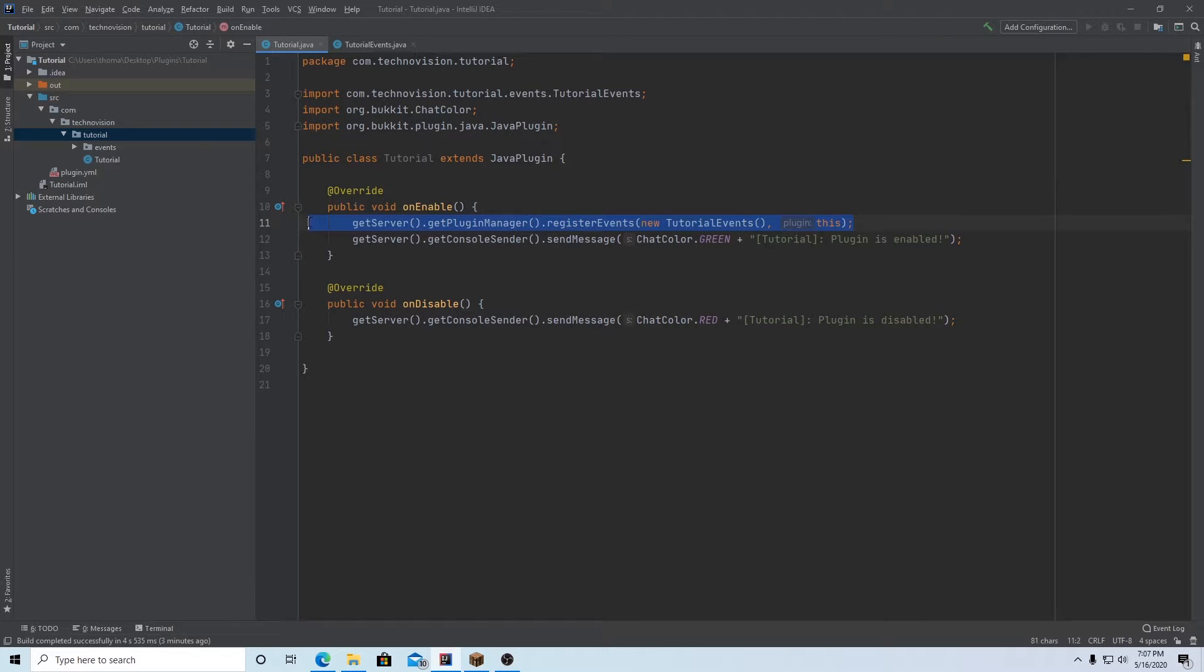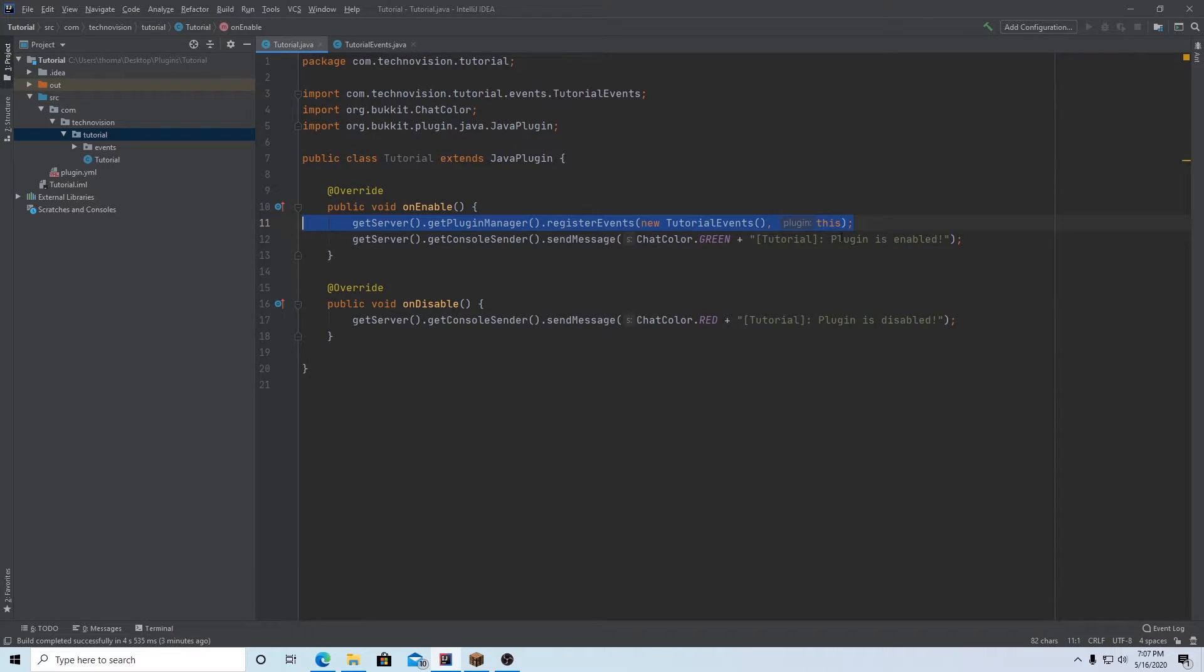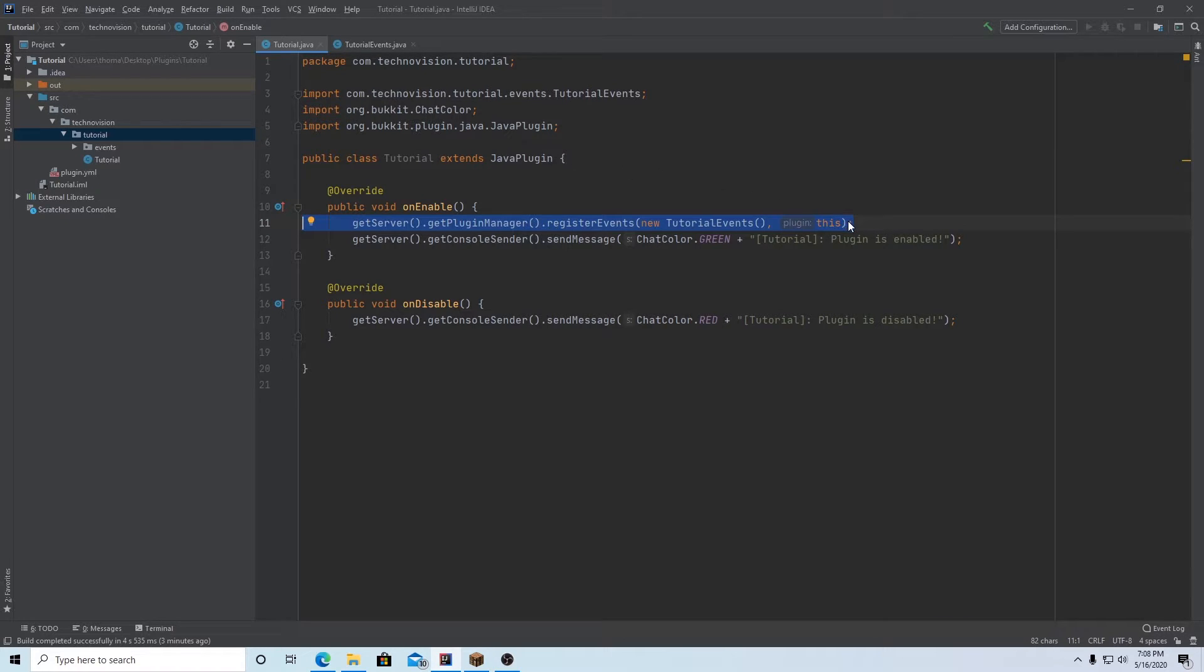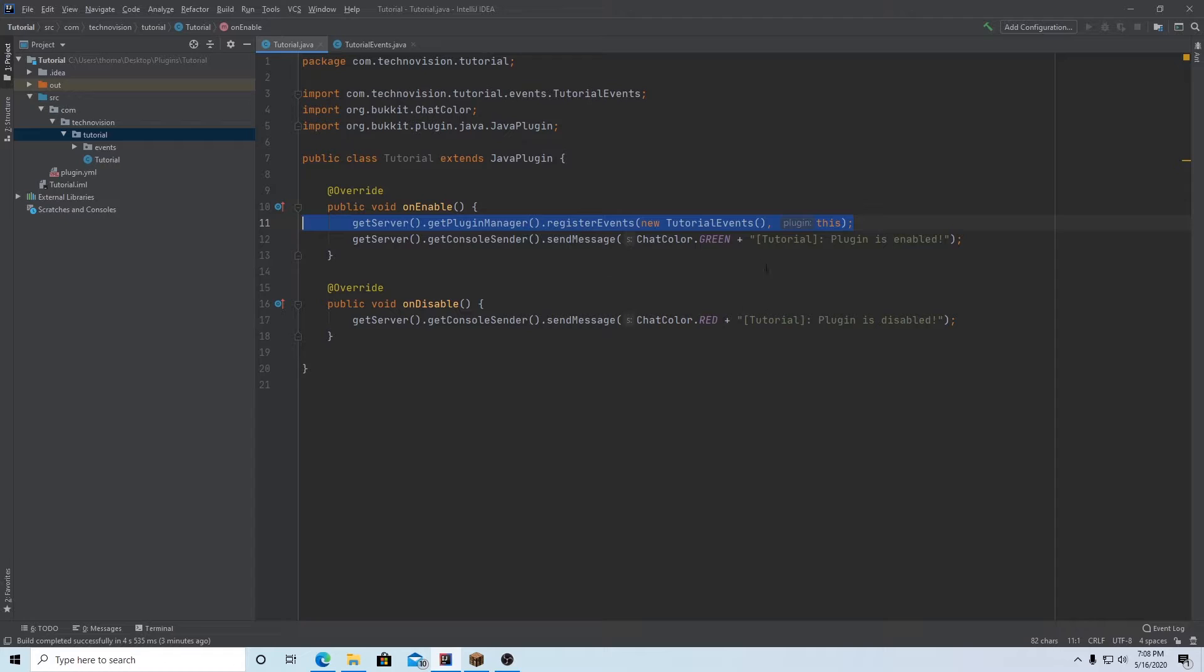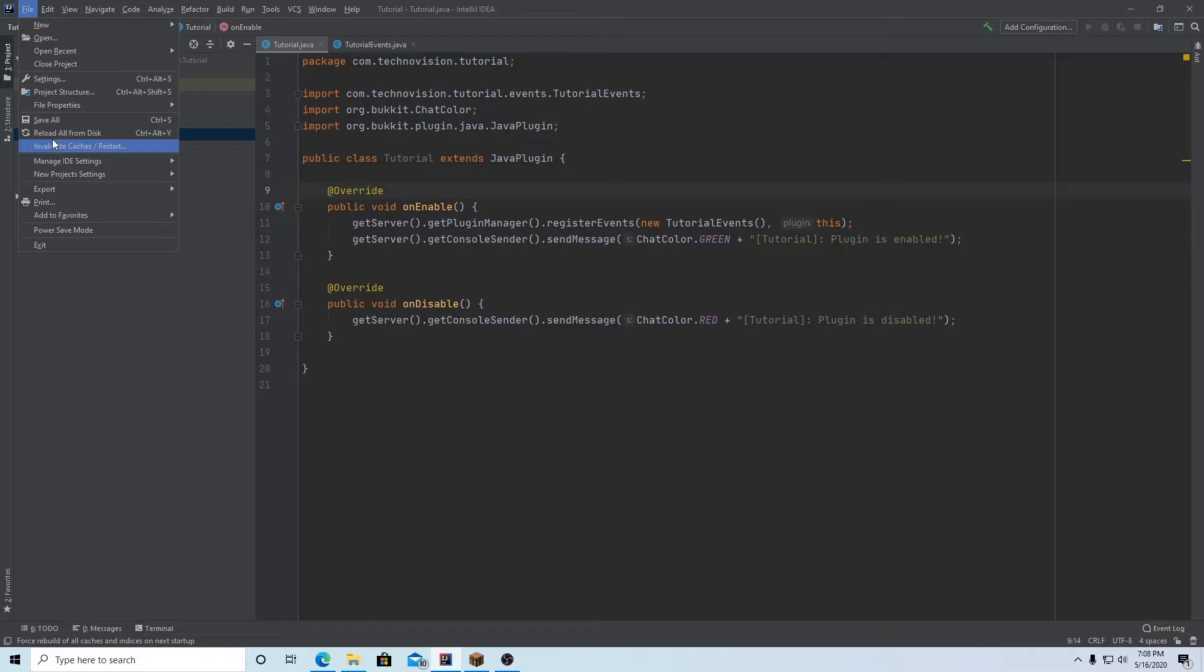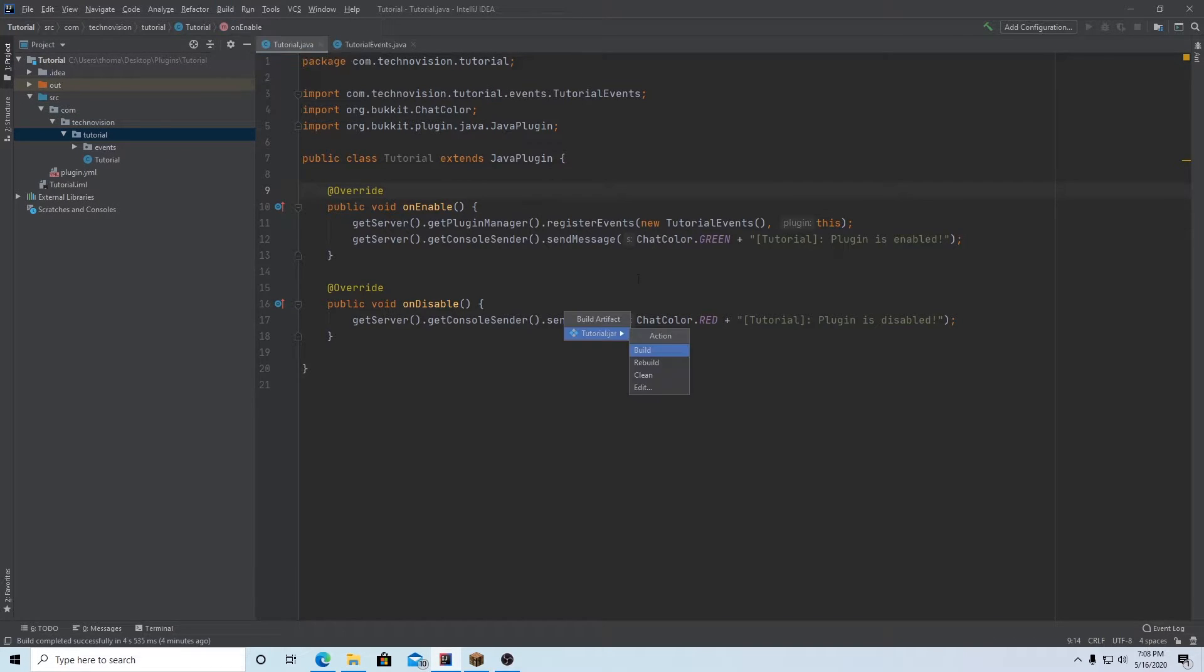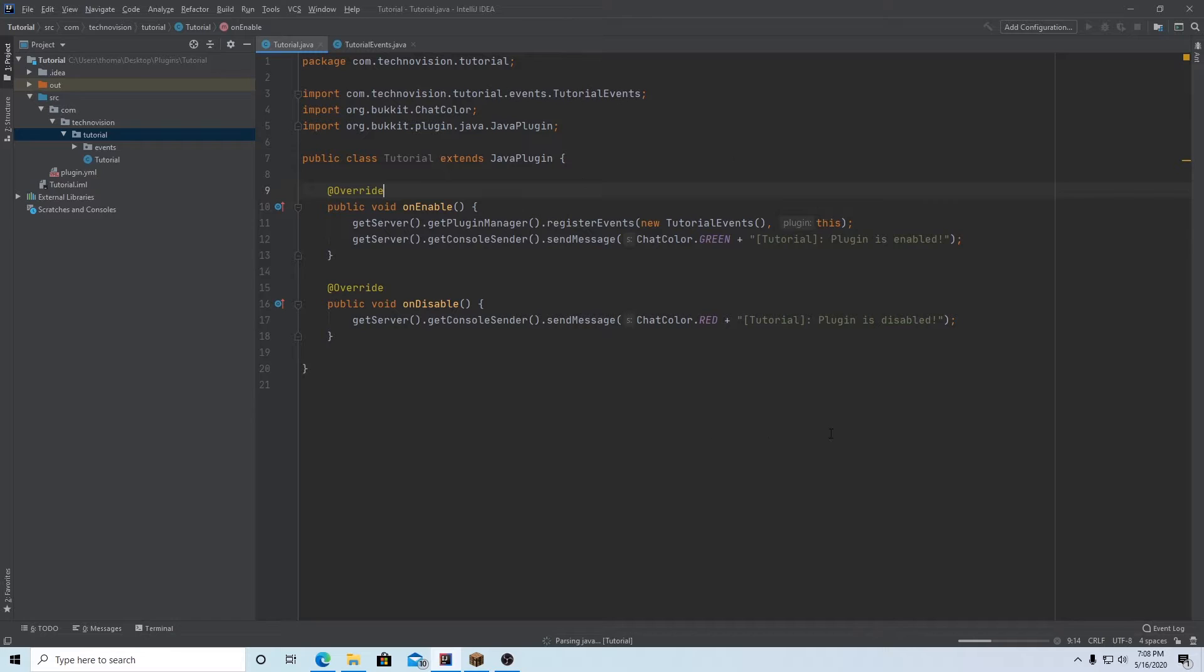And you're going to have to do this for every new class that you make for events. So if you have a ton of events in here, that's okay, you can just do it one time. But if you had three different classes, for example, that all had events in them, you'd have to have three of these lines, each with your new class right here. So now you're pretty much done. You can file save all, build, build artifacts, build, and that will build your plugin.